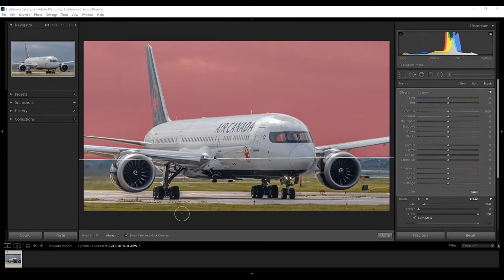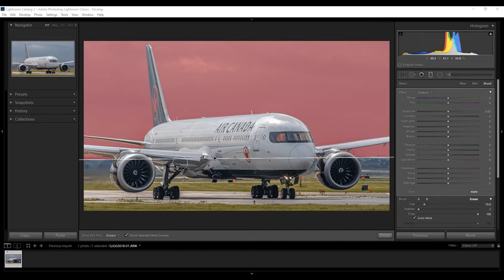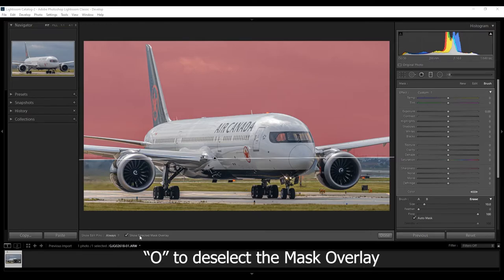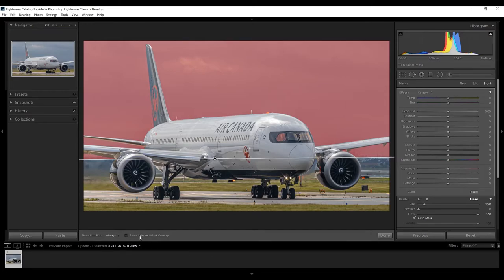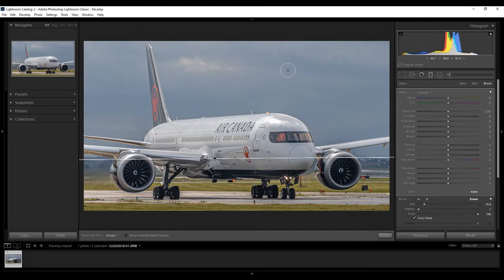Now that we have erased the plane, pretty much, either click the O key or go down here and select show select mask overlay, to basically remove that red marking.